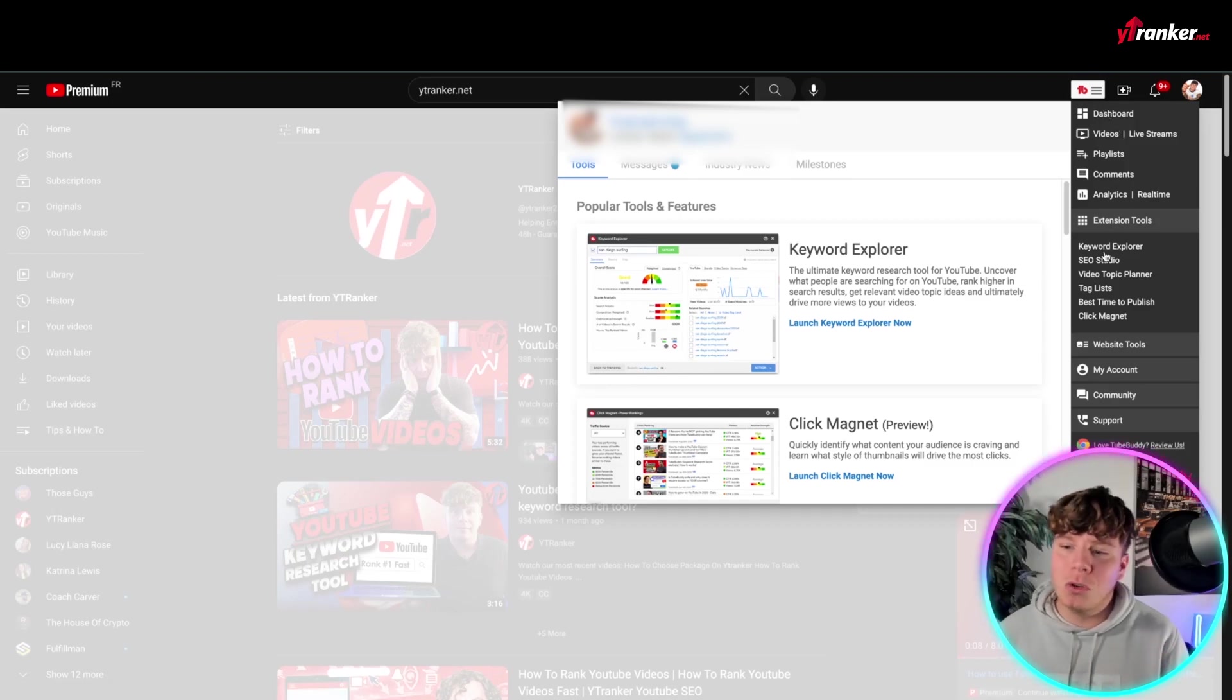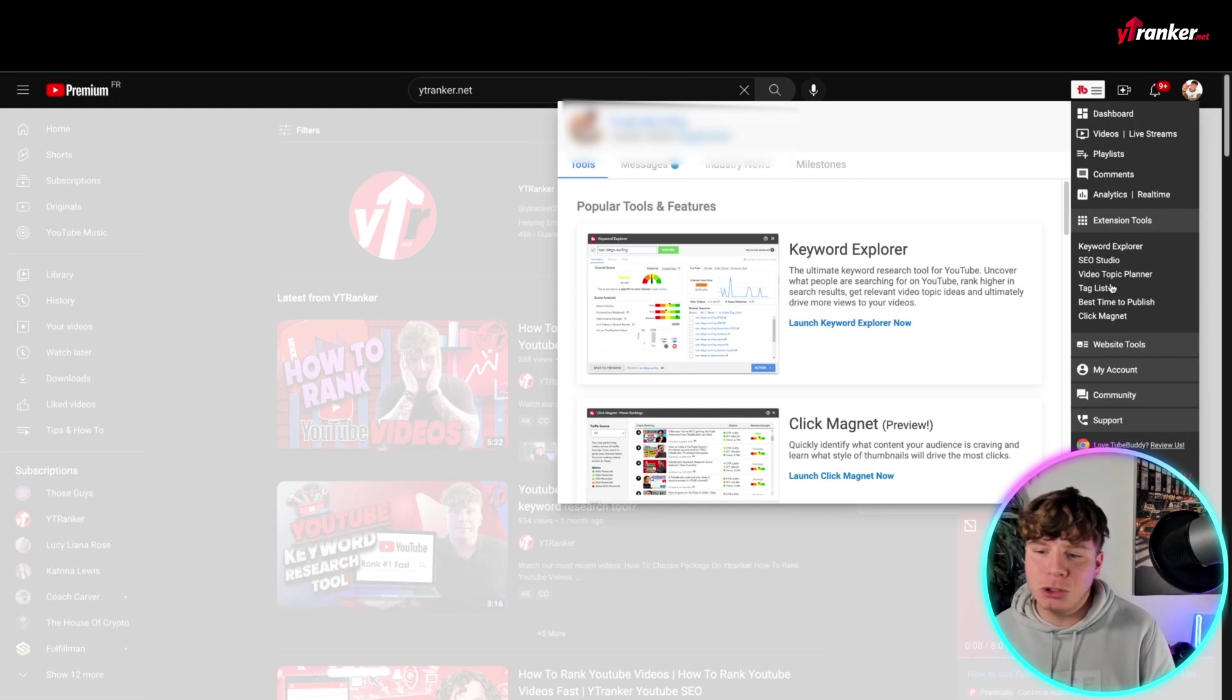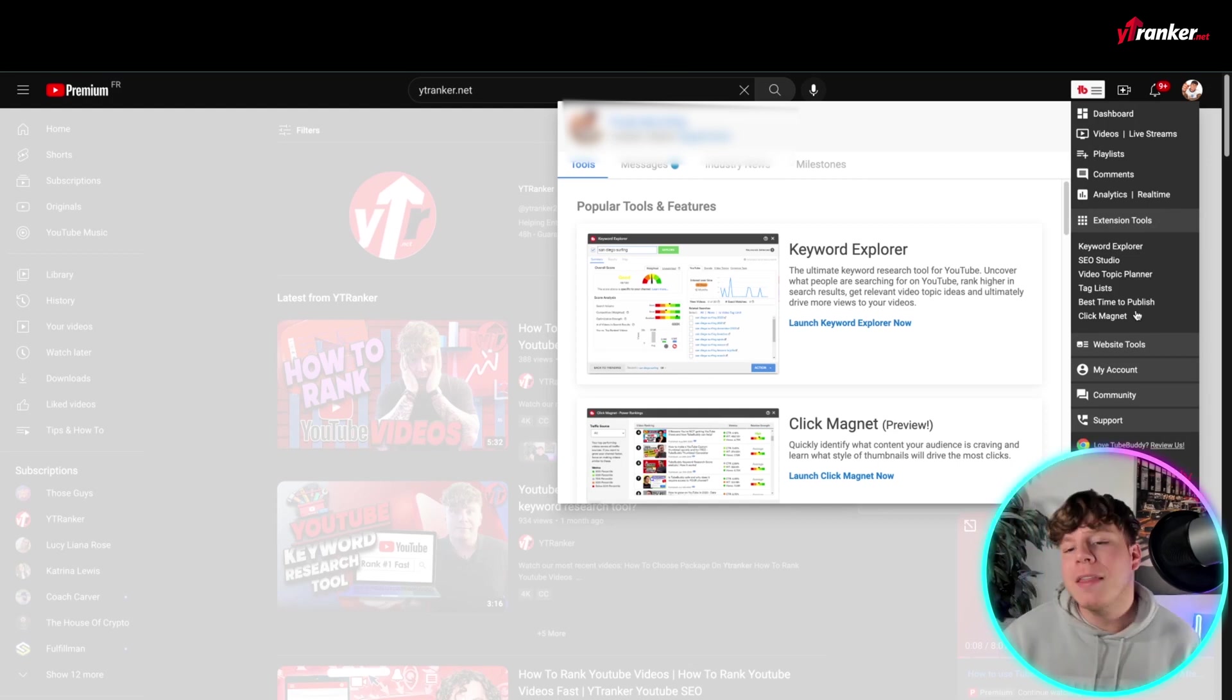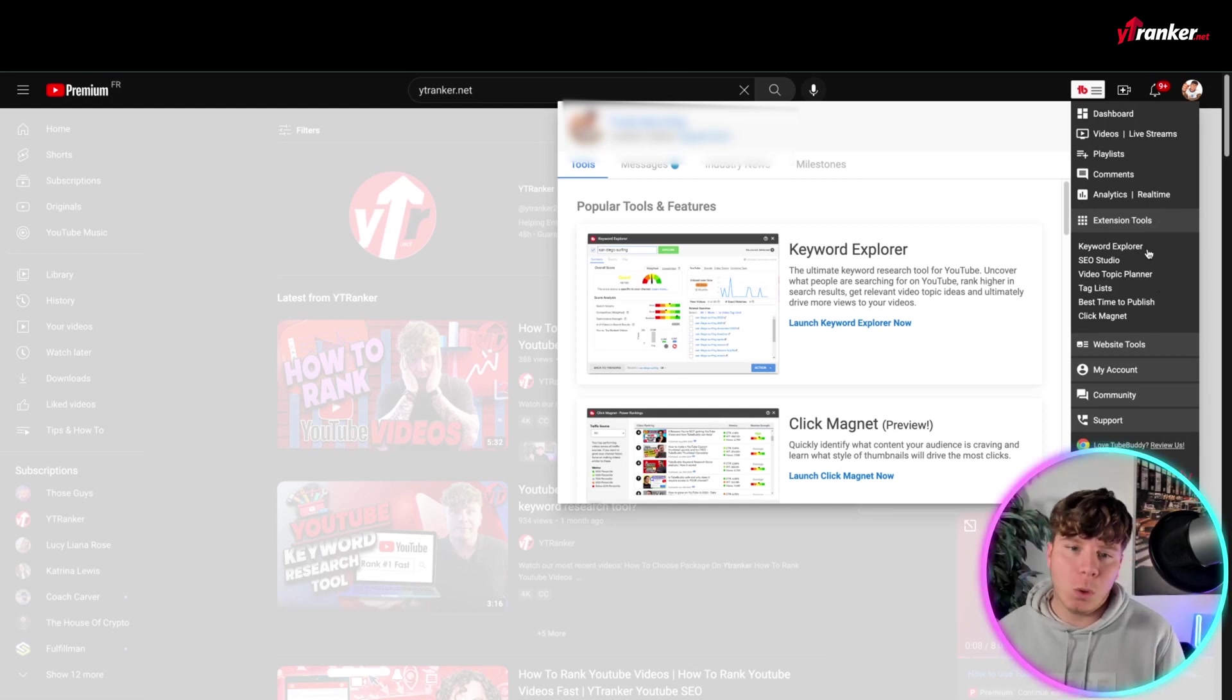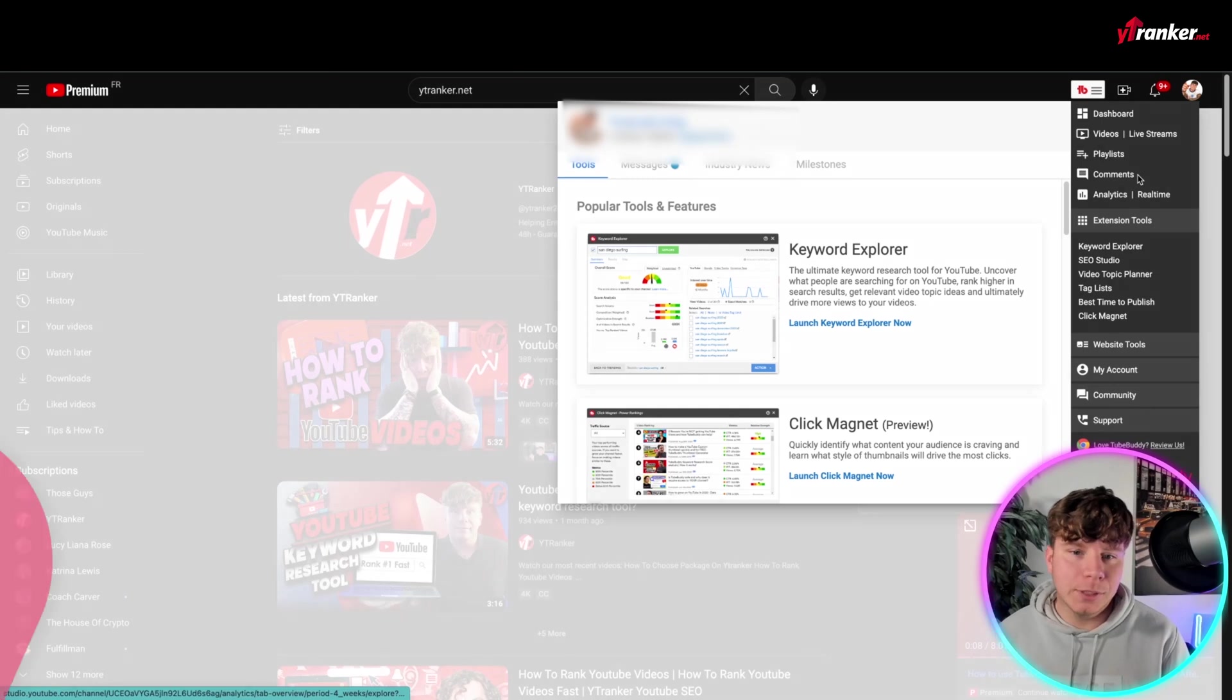extension tools, all your keyword, SEO studios, everything like that all the way down. So get very comfortable with the Quick Links of TubeBuddy.